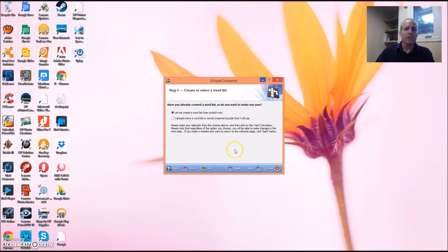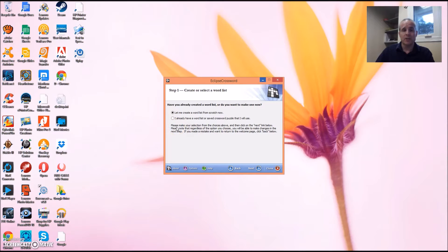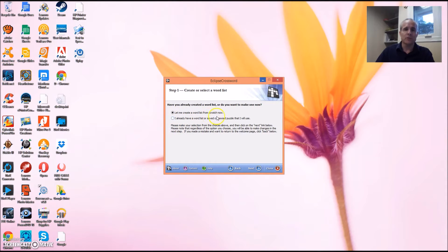The first step is to create a word list. Again, since we don't have an existing crossword puzzle, let's go with let me create a word list from scratch now and simply click Next.